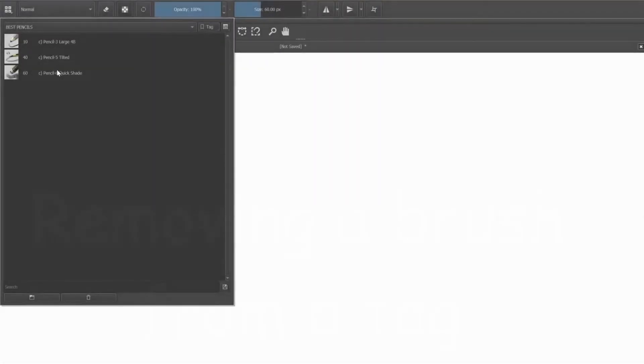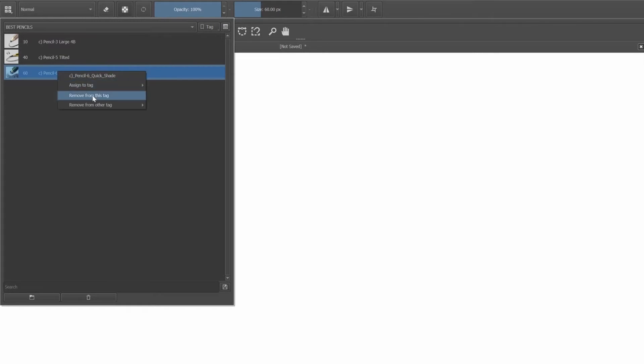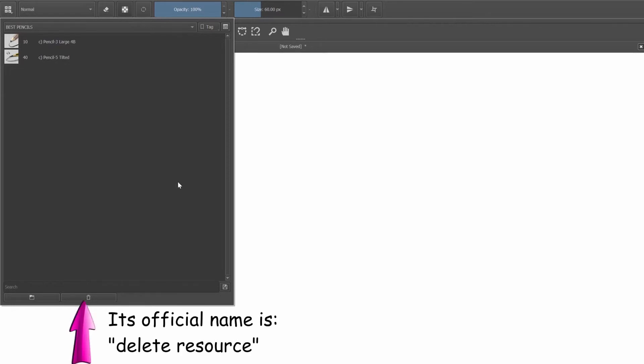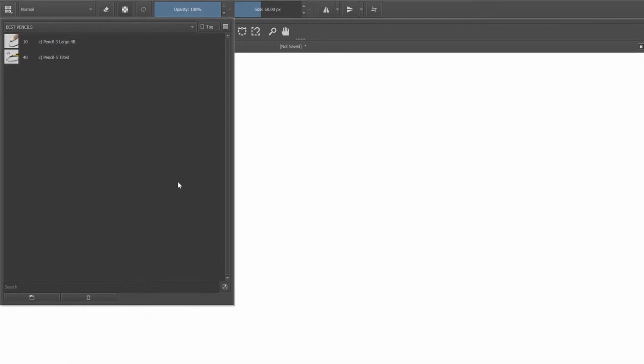To remove a brush from this tag, right click on it and select remove from this tag. We could also use the erase button and we are going to talk about this a little later.